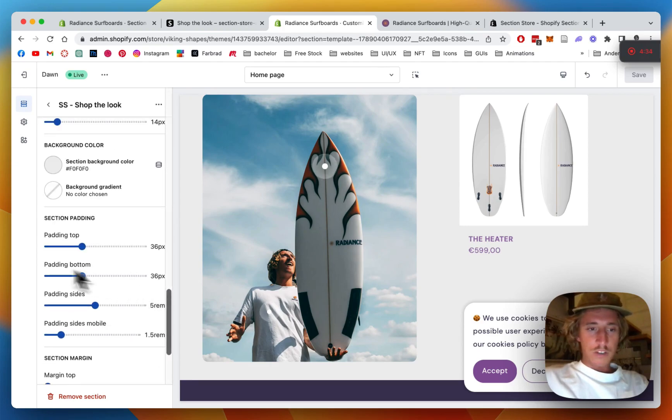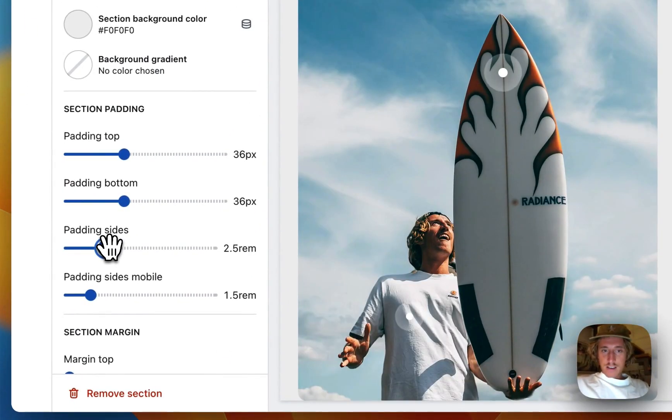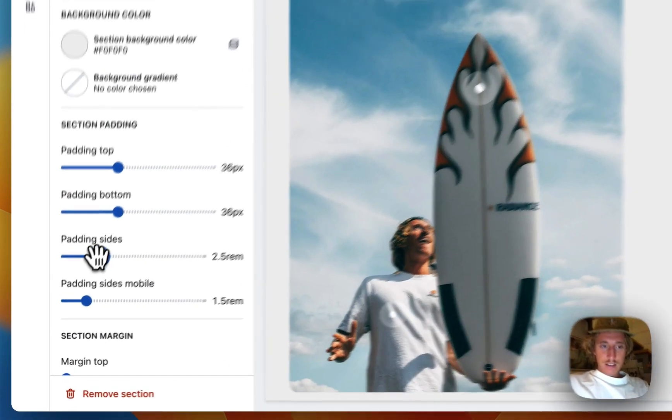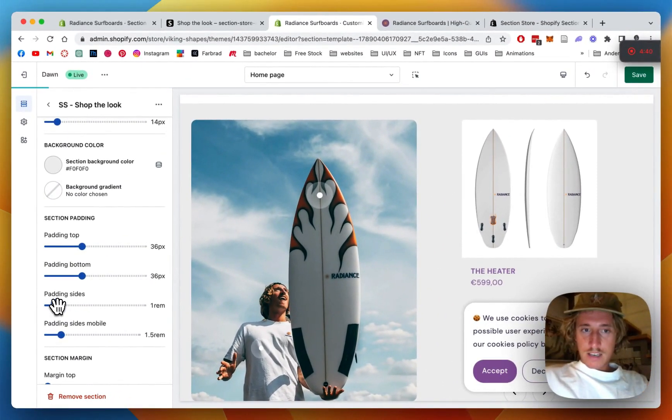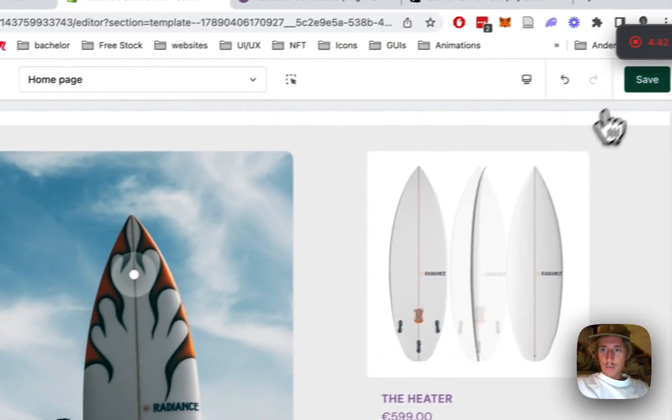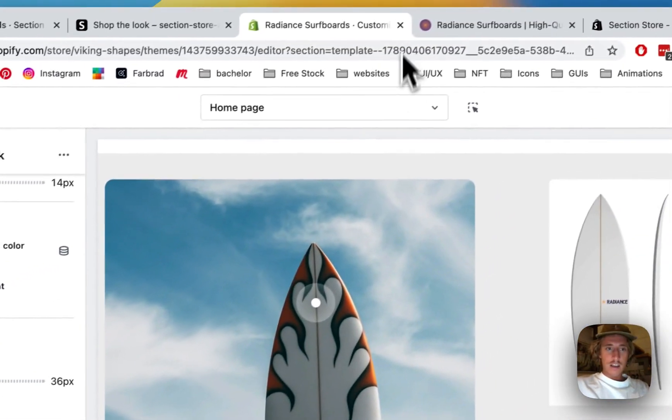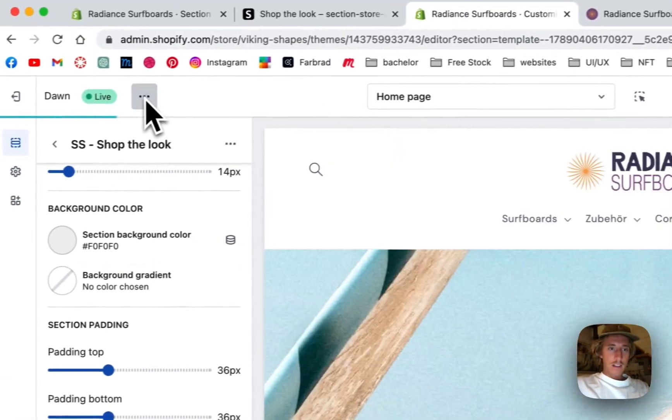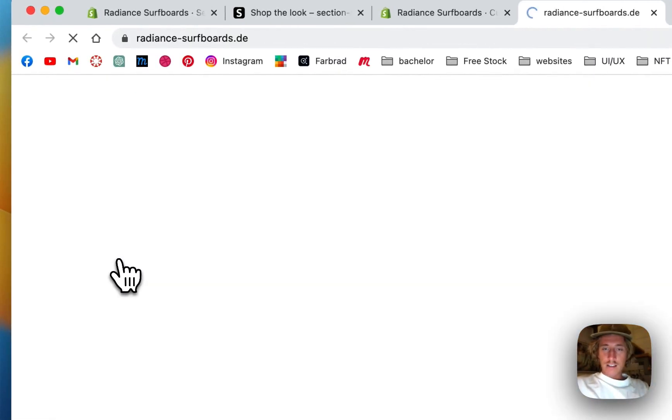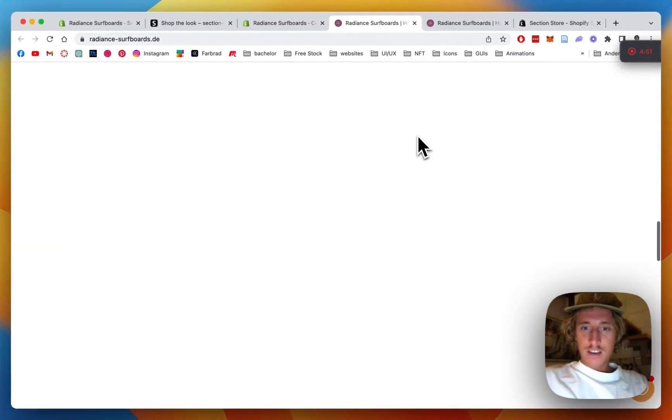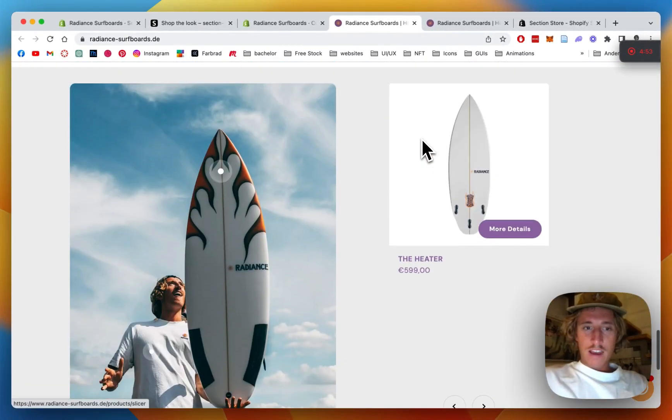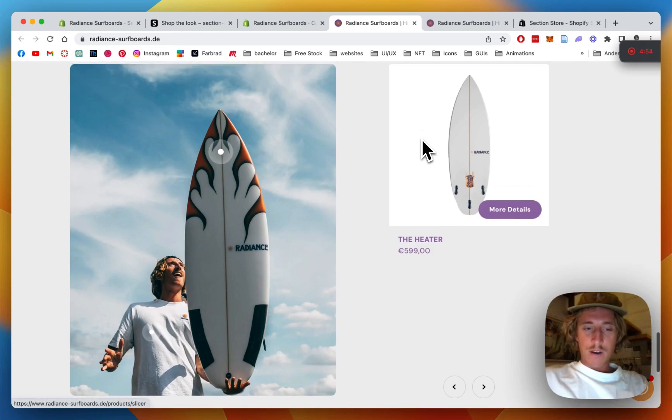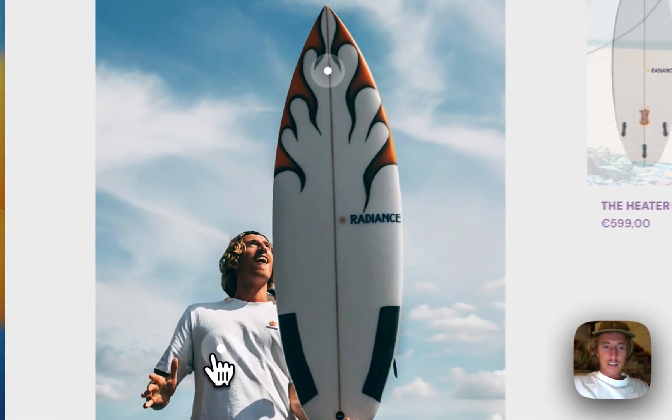I think we can also do some general padding to the sides so the whole thing is getting bigger. I'm just gonna save it all up and then we're gonna have a look at it in the live version, and then we can pretty much wrap it up I would say. Scroll all the way down and here we have our working section.